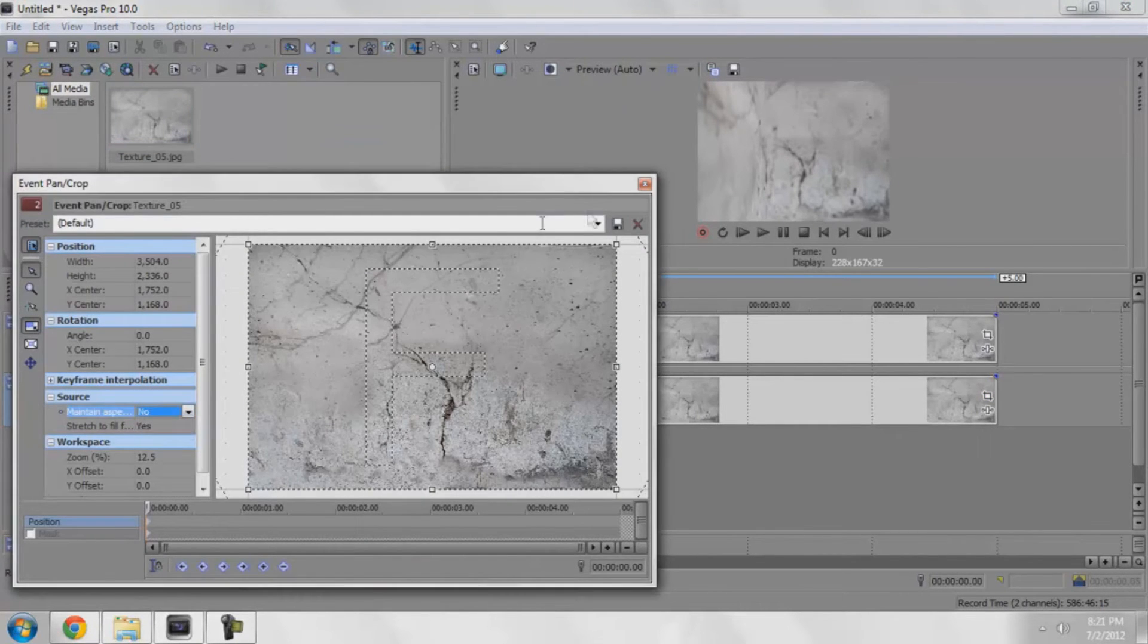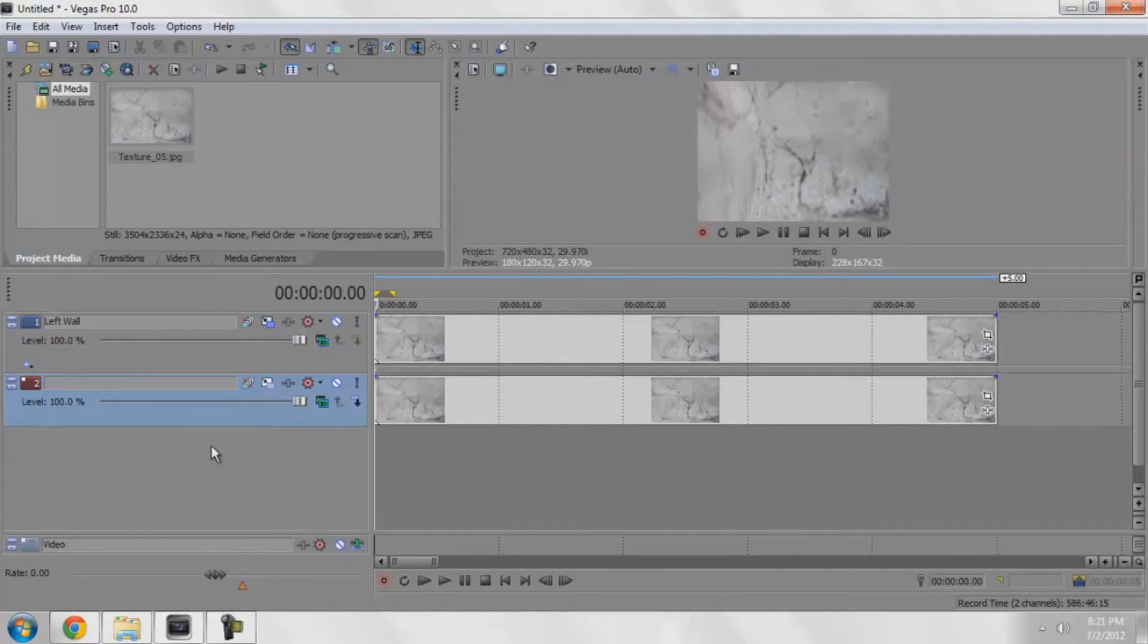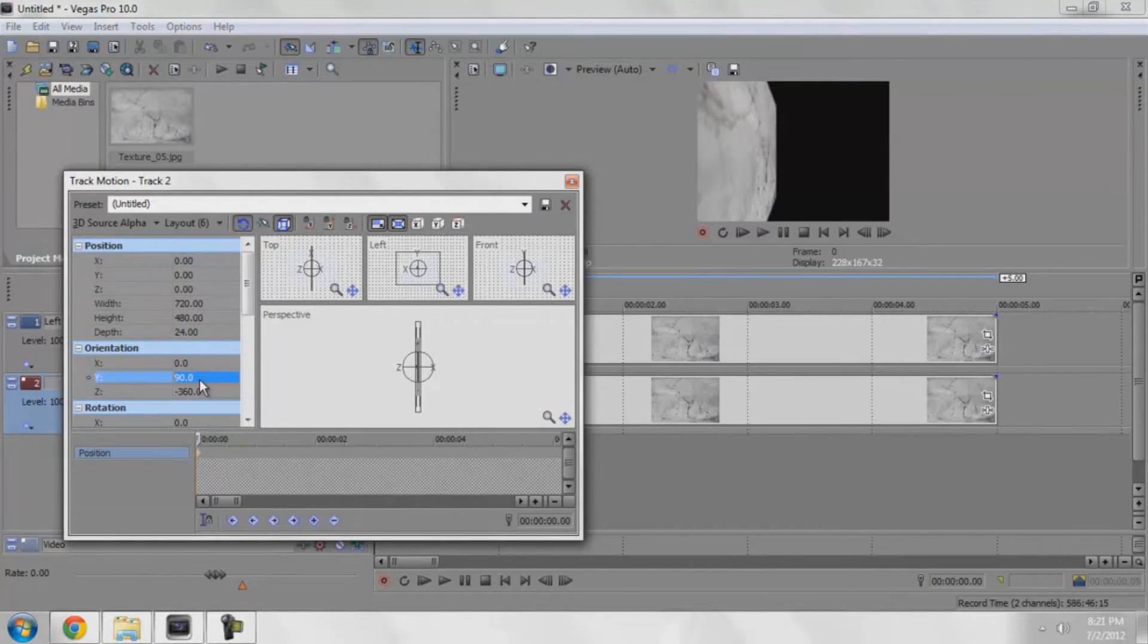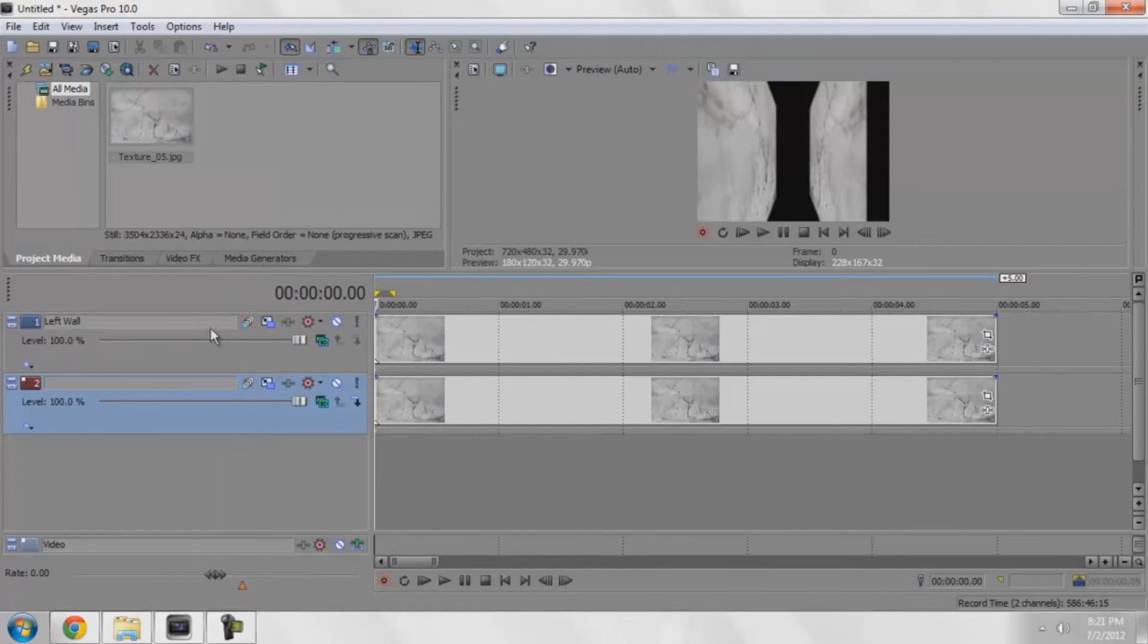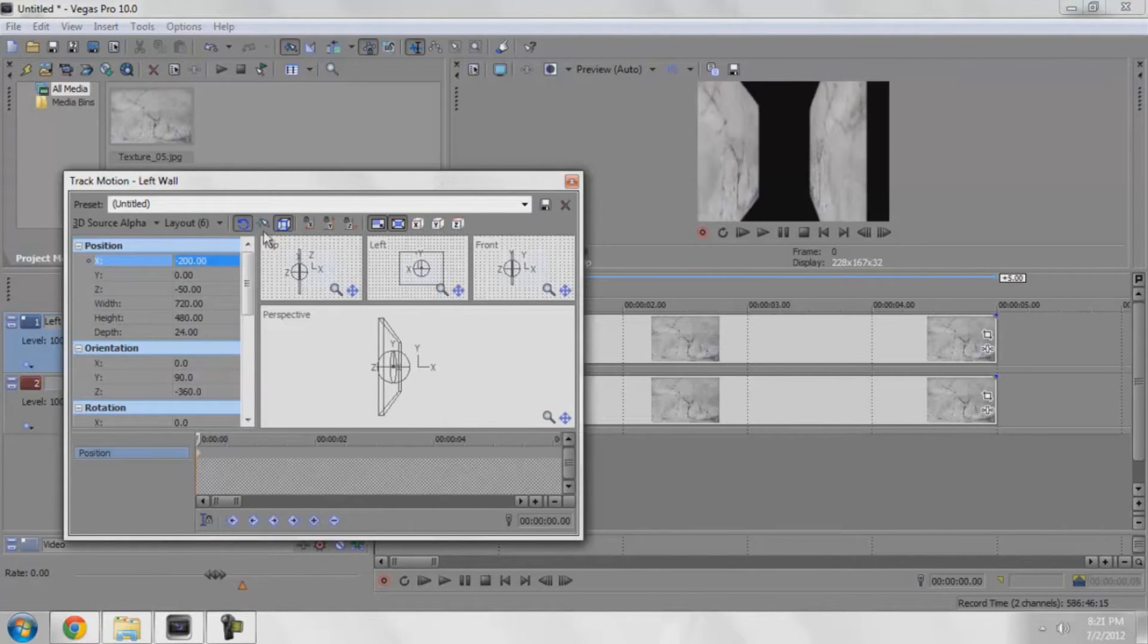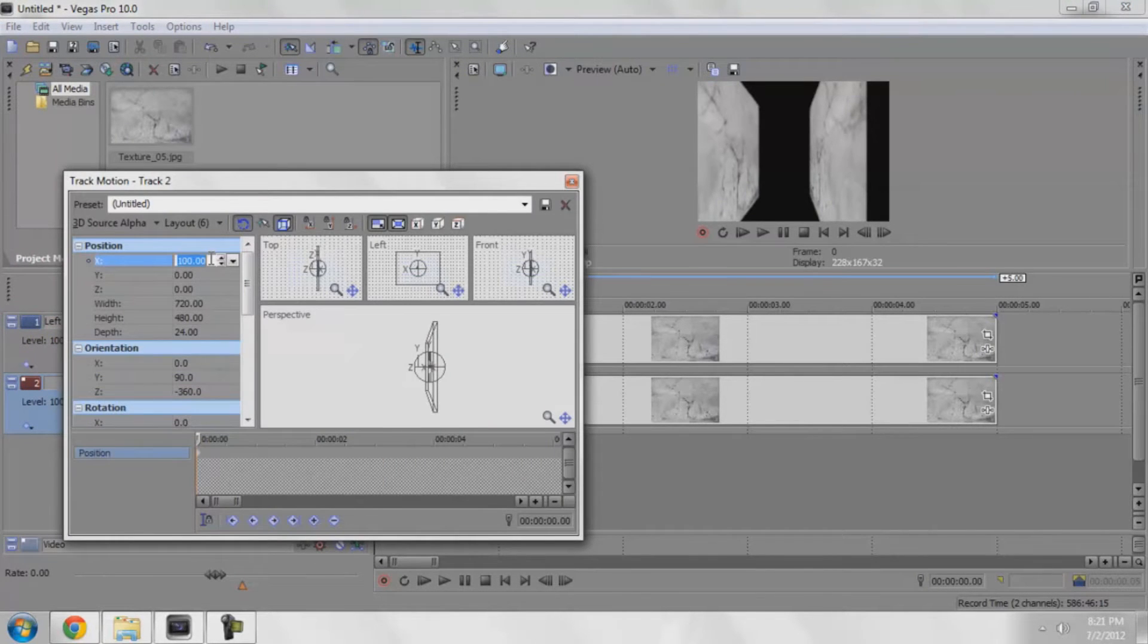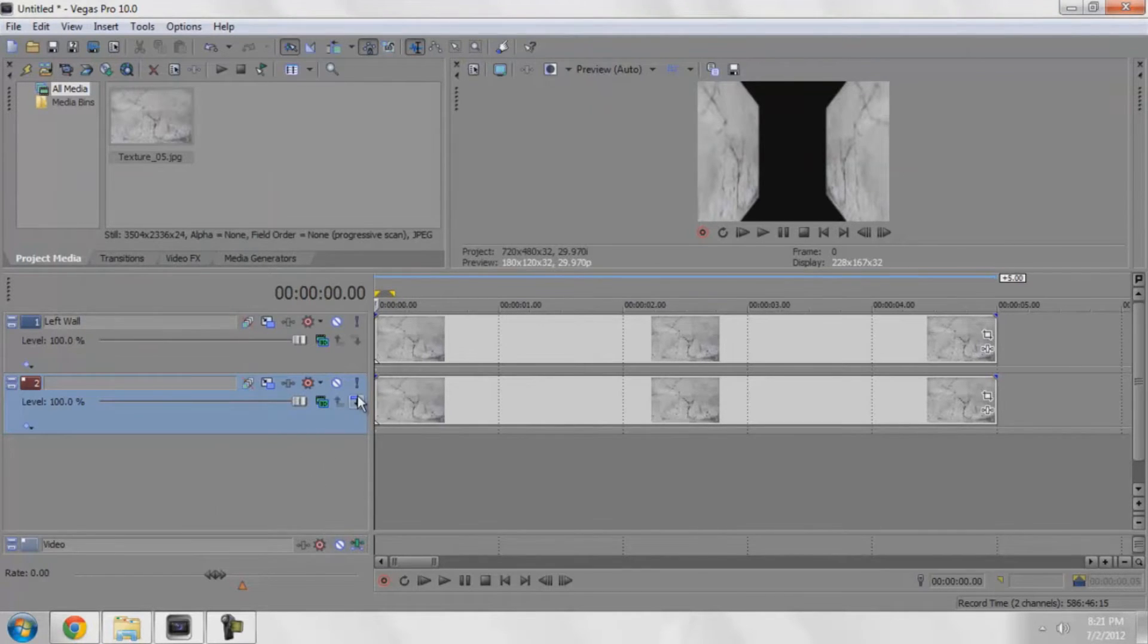Now I'm going to go to the track motion on here as well and I'm going to change that to 90, and then I'm going to change the X to positive 100. I'll change that to negative 200 and I'll make that one positive 200.